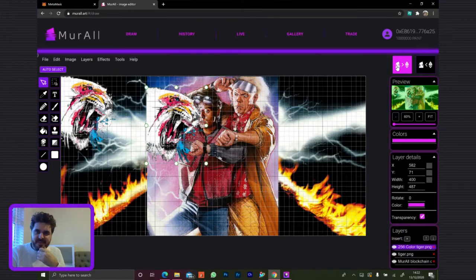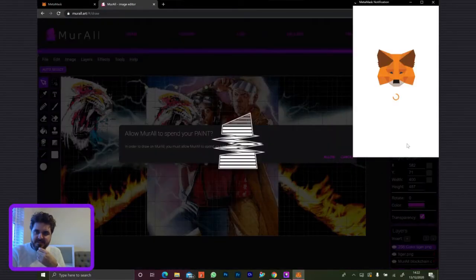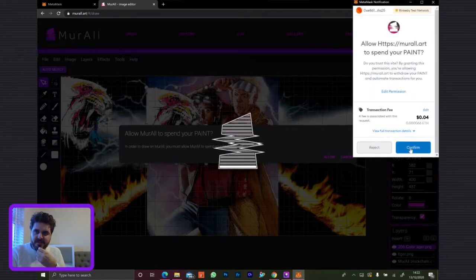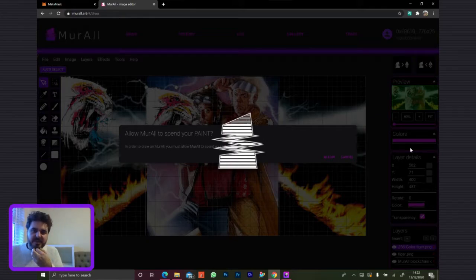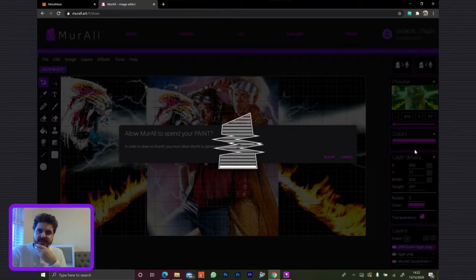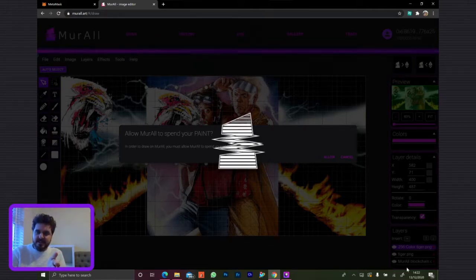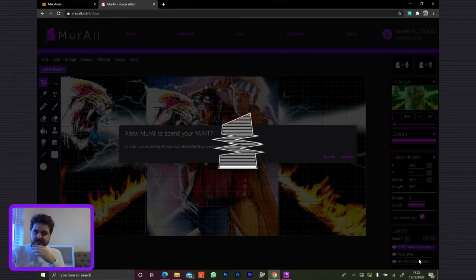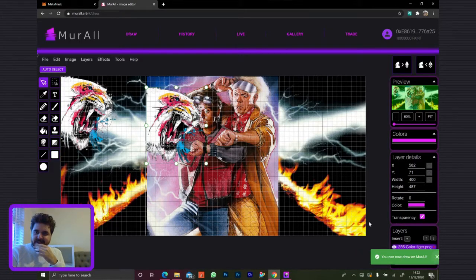When you're uploading and creating the transaction, it's only the selected layer. When you click the button to paint on Mural, it's the one you have selected in the layers list that will be the one that is uploaded. Success — now we can draw.